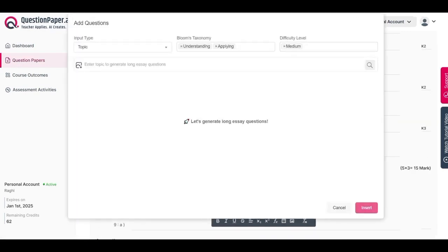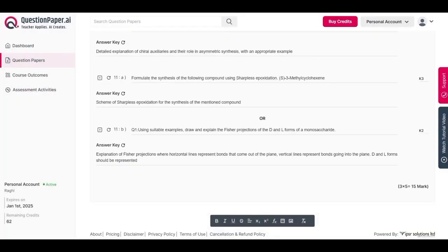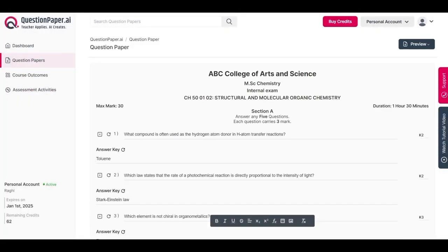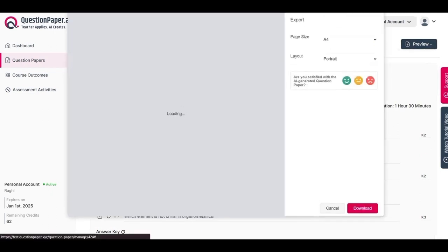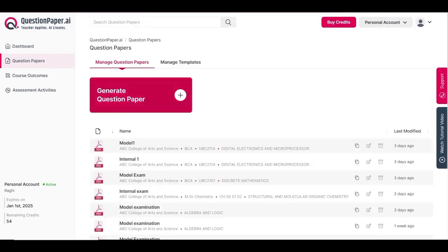Repeat this process for the other sections, adding questions until all sections have been populated. Eventually you will have all the necessary questions added to the question paper — you can then preview and download it. This is how section-wise generation is done in questionpaper.ai.